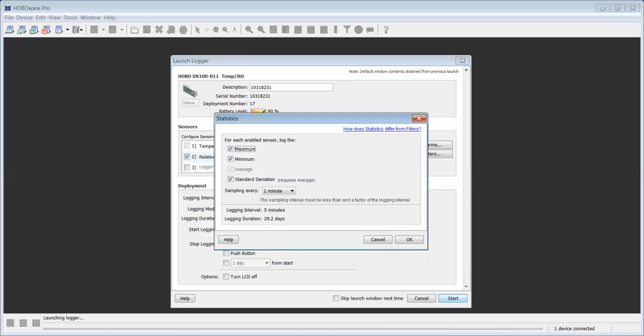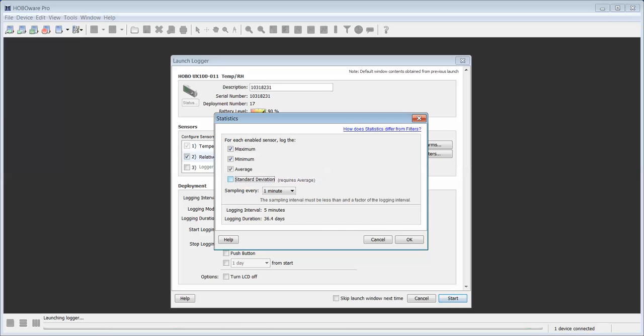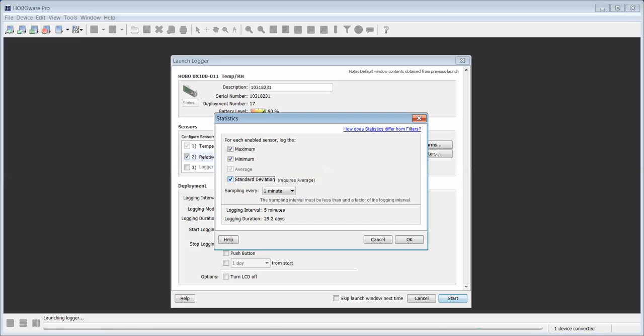This gives us the ability to select maximum, minimum, average, or standard deviation as statistical data channels. You will notice that you can select average on its own. However, if you select standard deviation it includes average because that is a function of your average value.